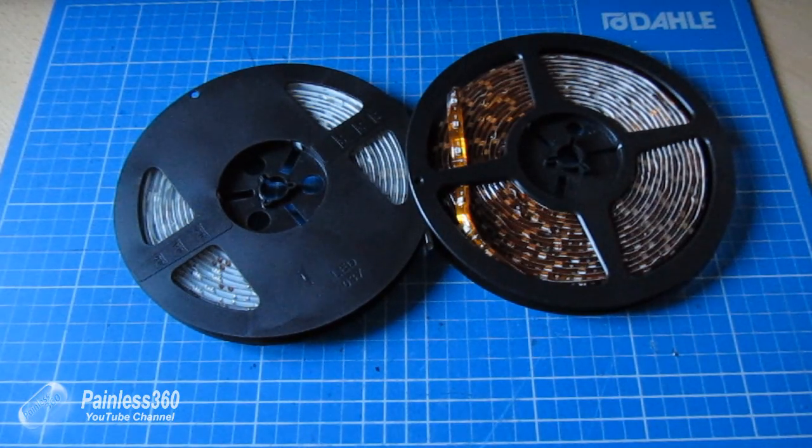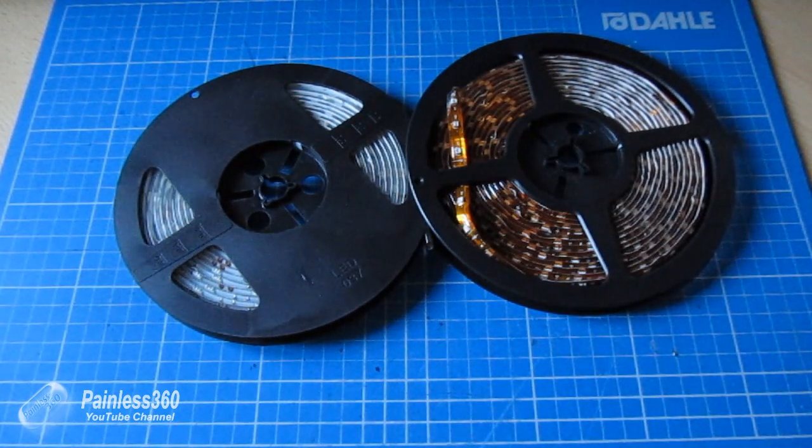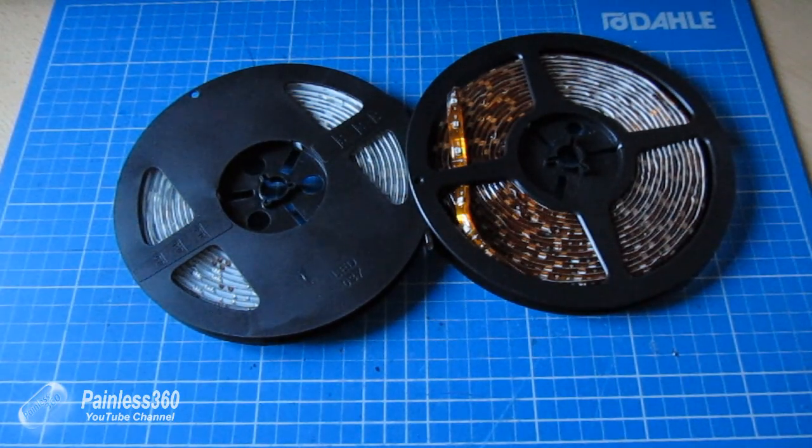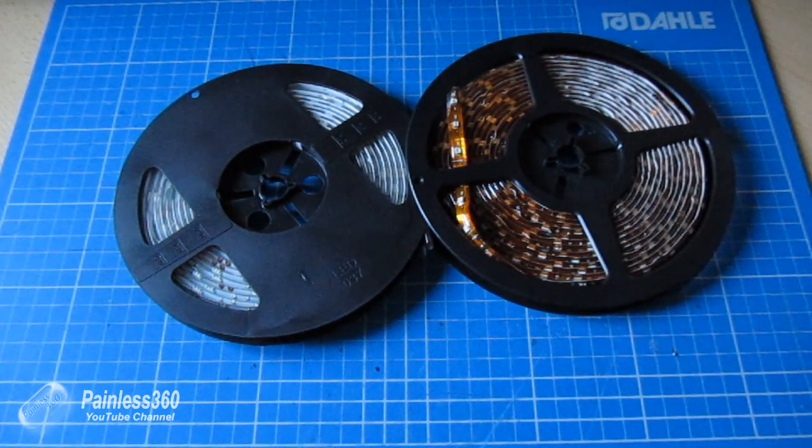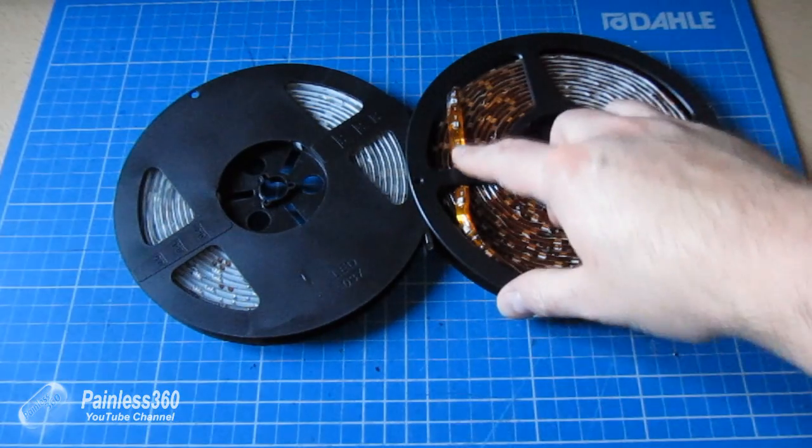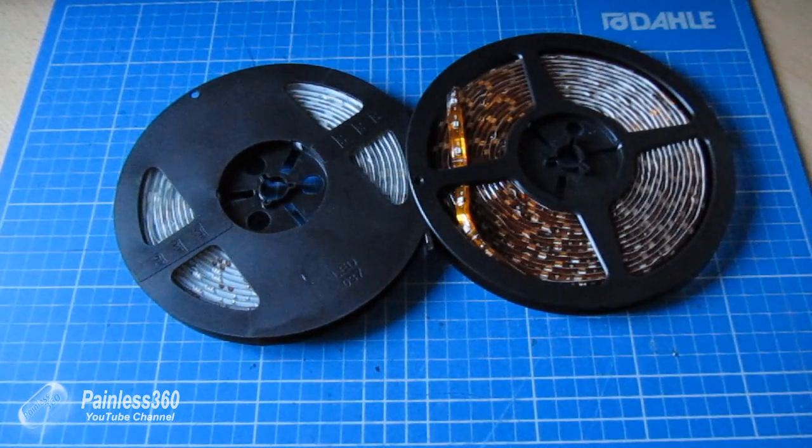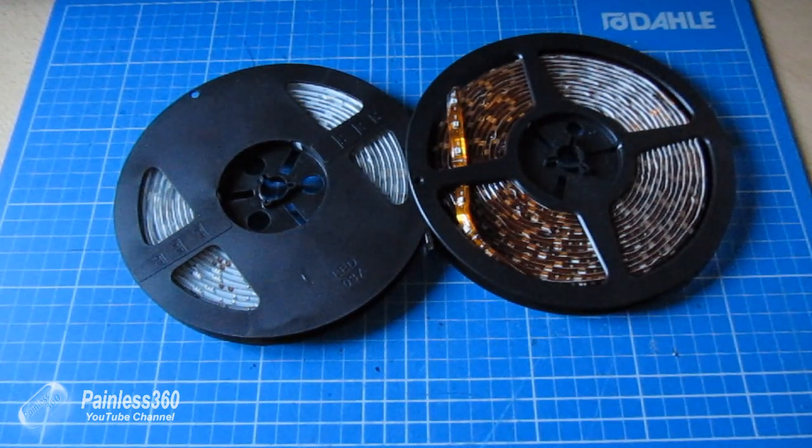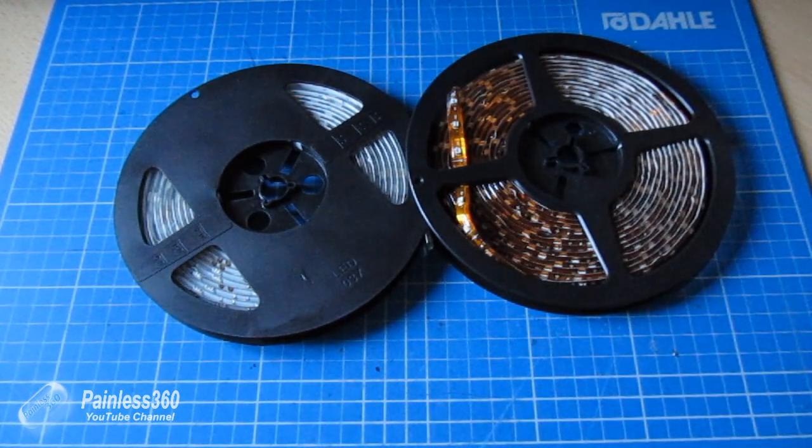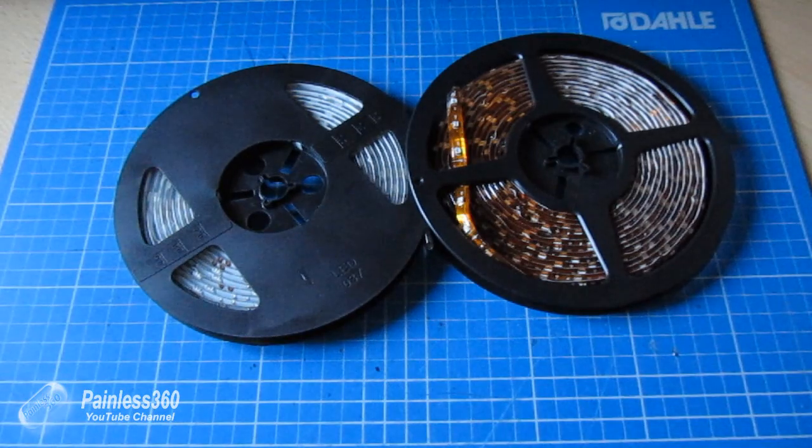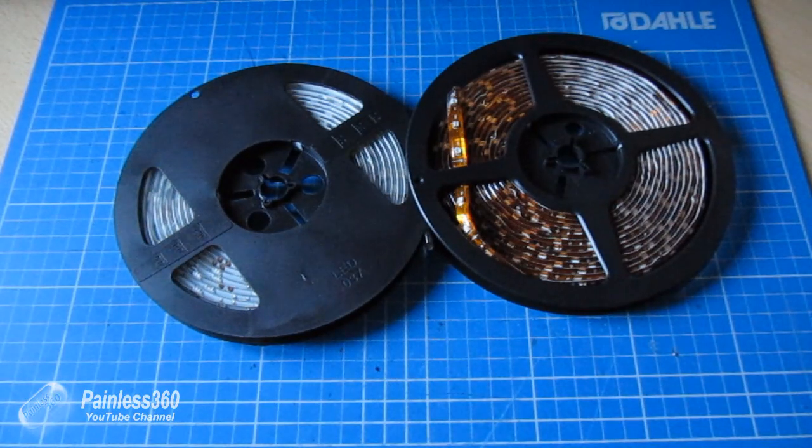So I would always recommend you get the waterproof. The non-waterproof doesn't have this covering, it's a little bit lighter but I would recommend that you always go the waterproof route.